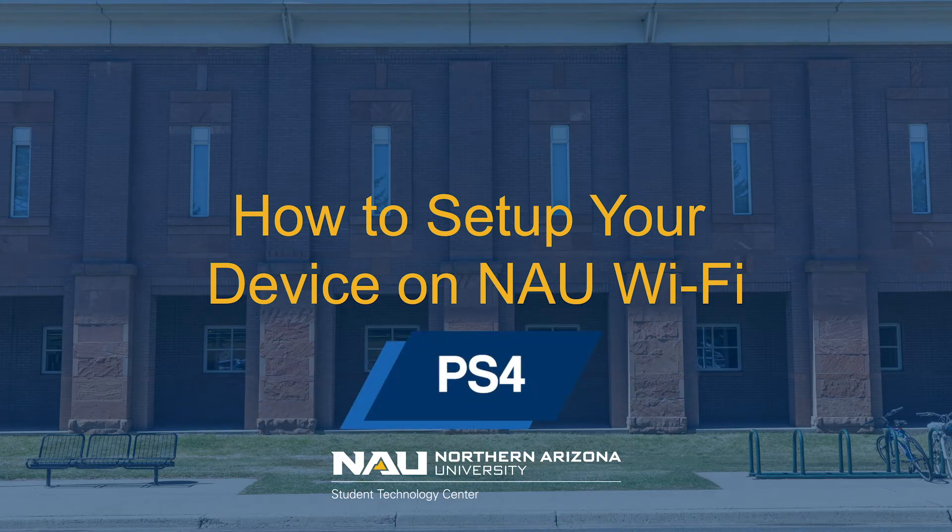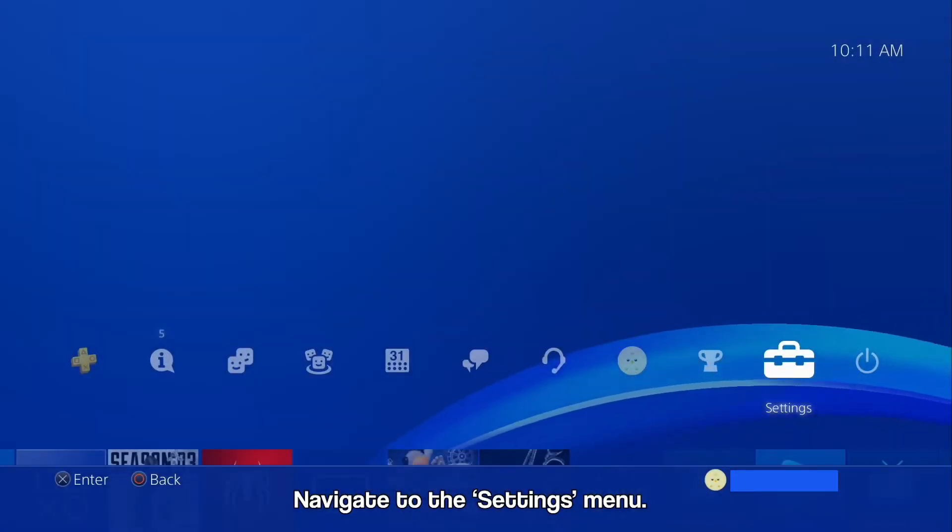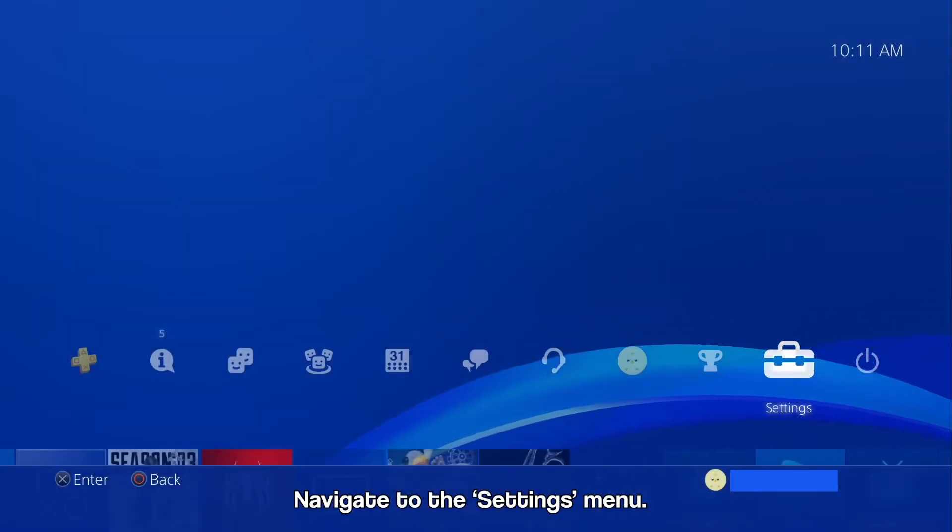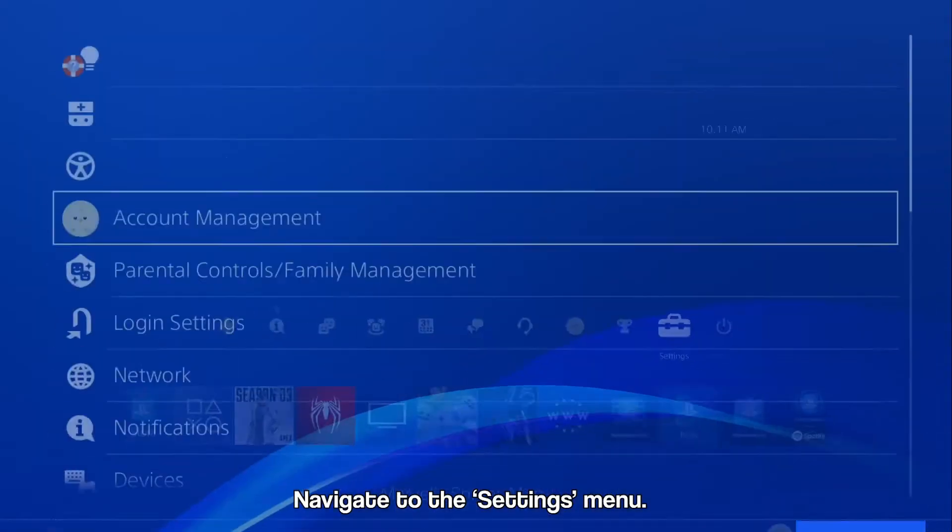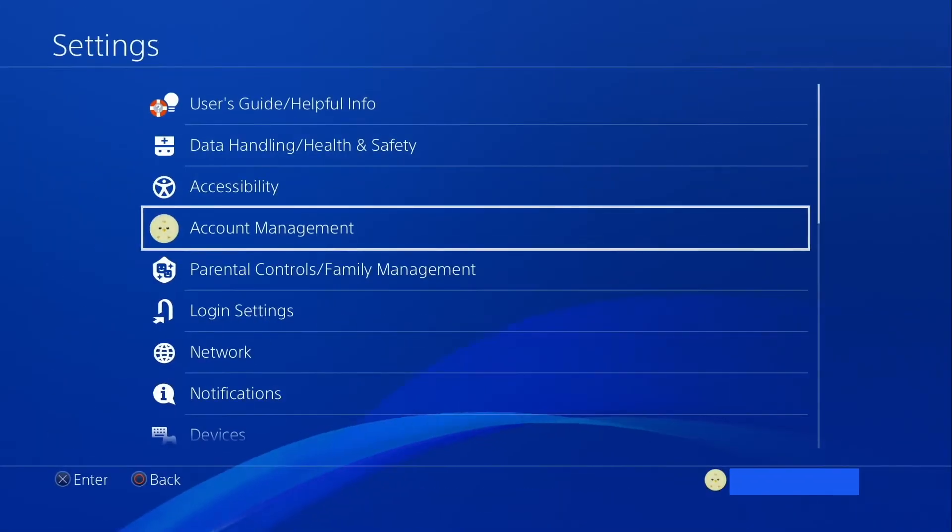How to set up your PlayStation 4 on NAU Wi-Fi. To start, go to the Settings menu on the home screen. This is denoted by the Toolbox icon.